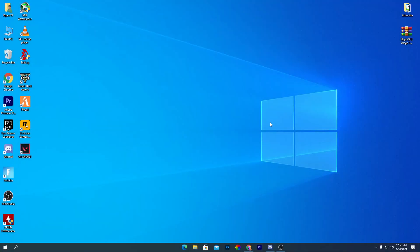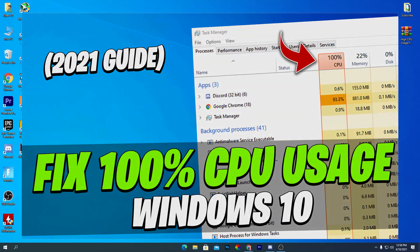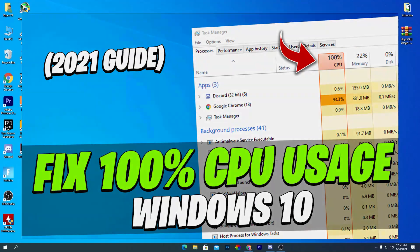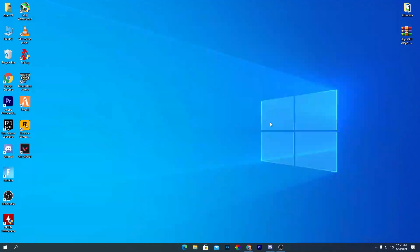In this video I'm going to show you how to fix 100% or high CPU usage on your PC. This can happen because of a lot of reasons, so in this video I will cover all of these topics. Make sure to watch the complete video till the end and subscribe and turn on notifications. The first problem is SuperFetch.